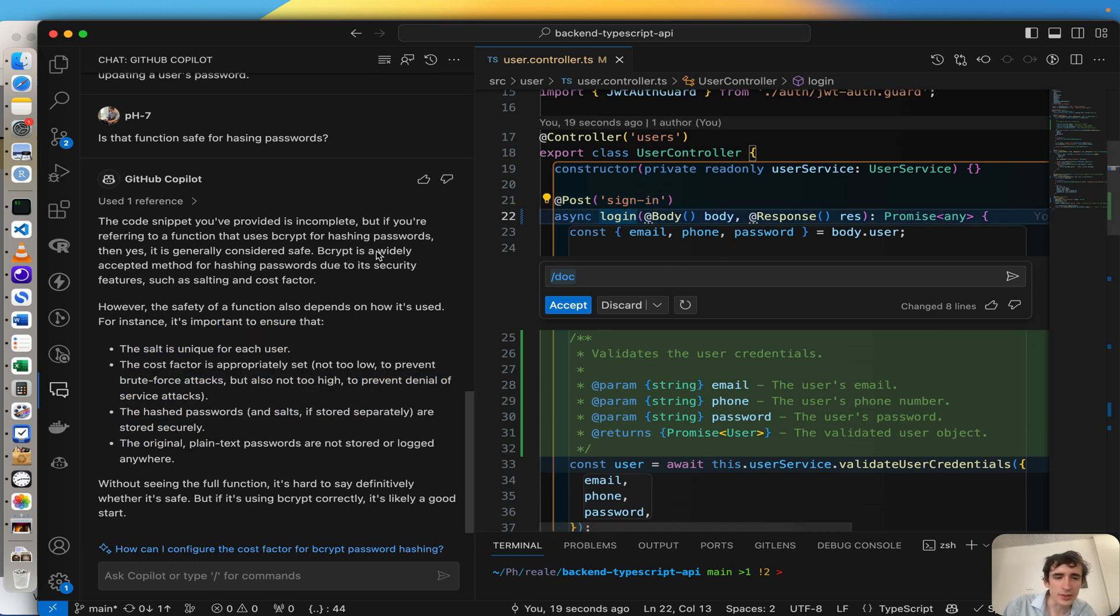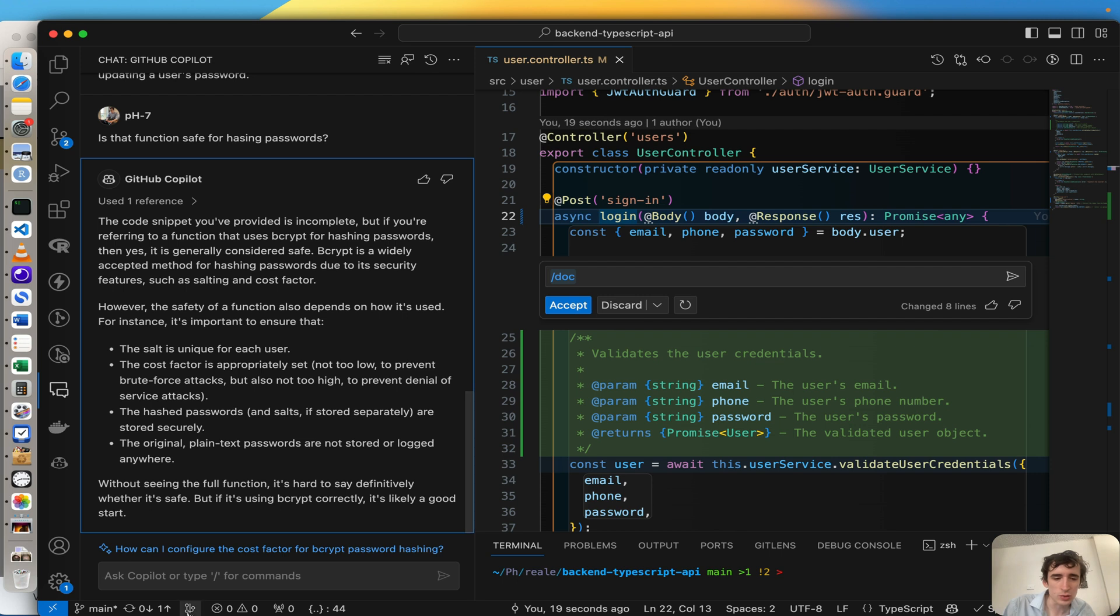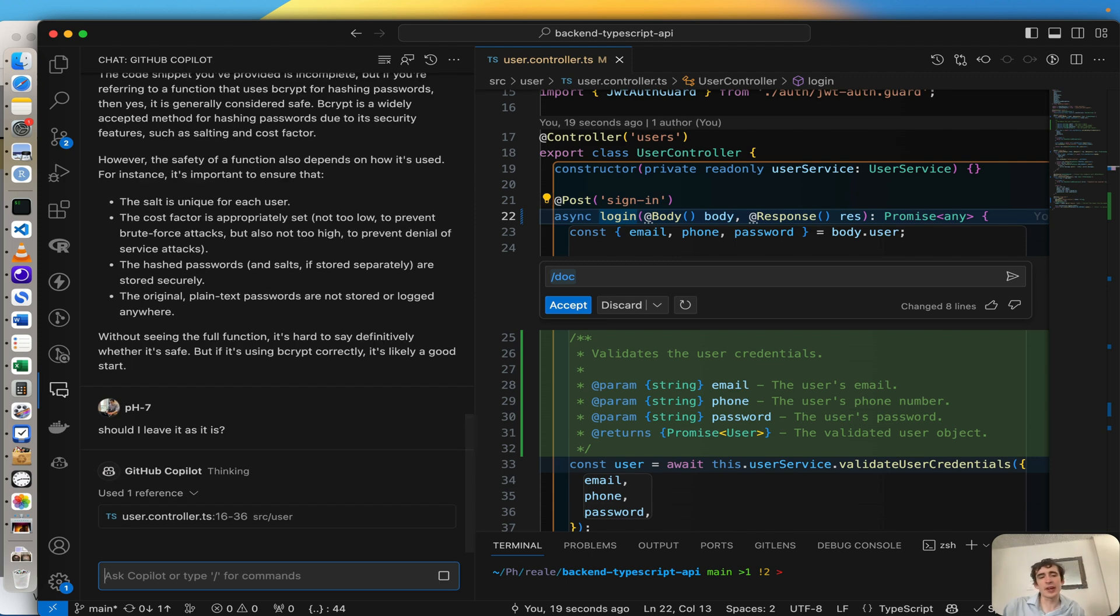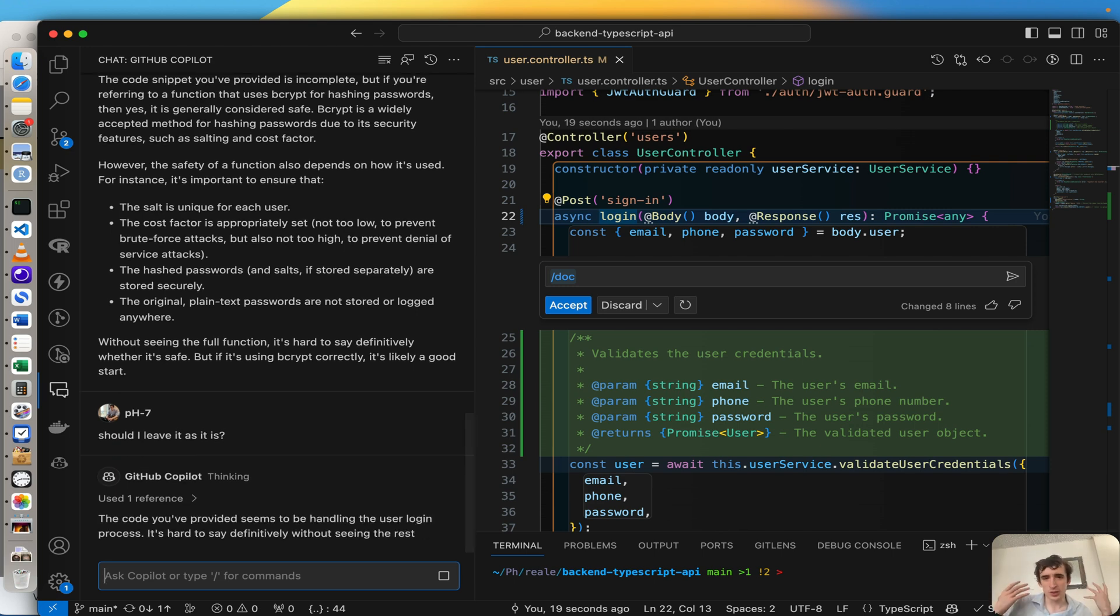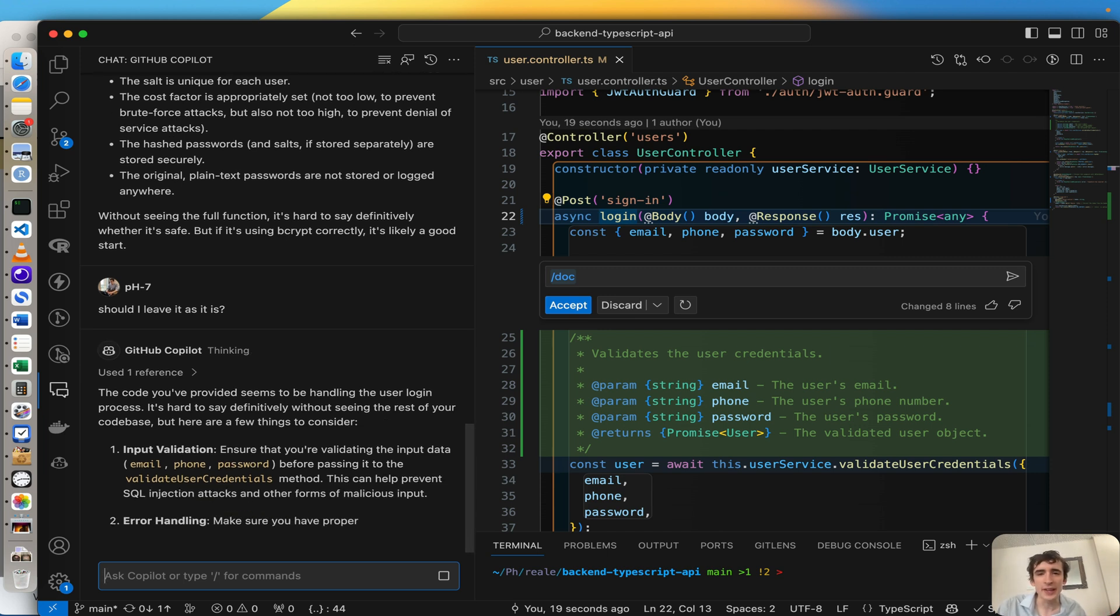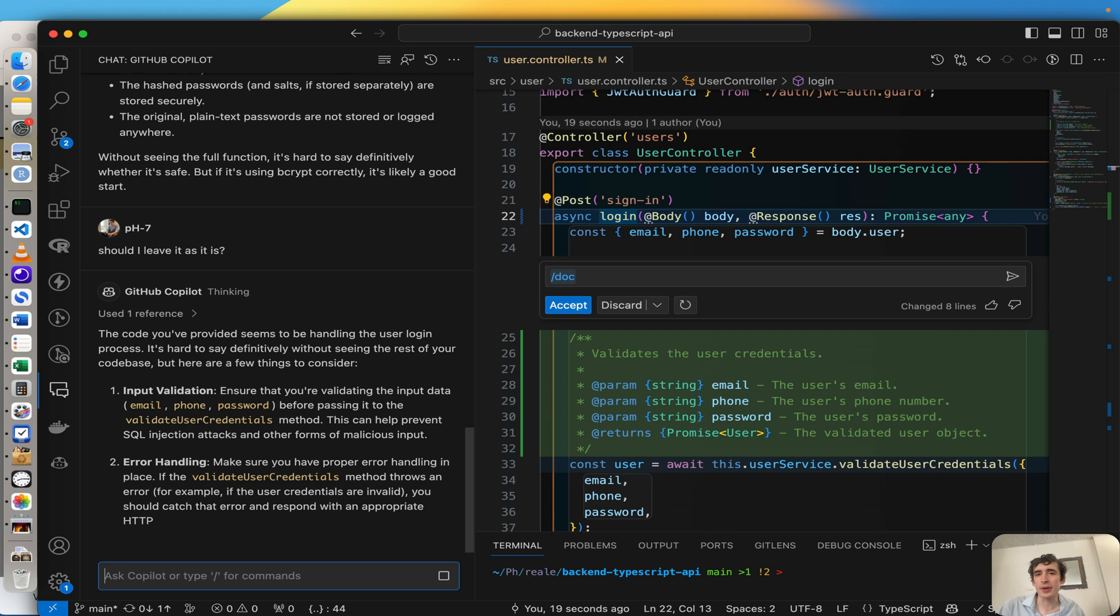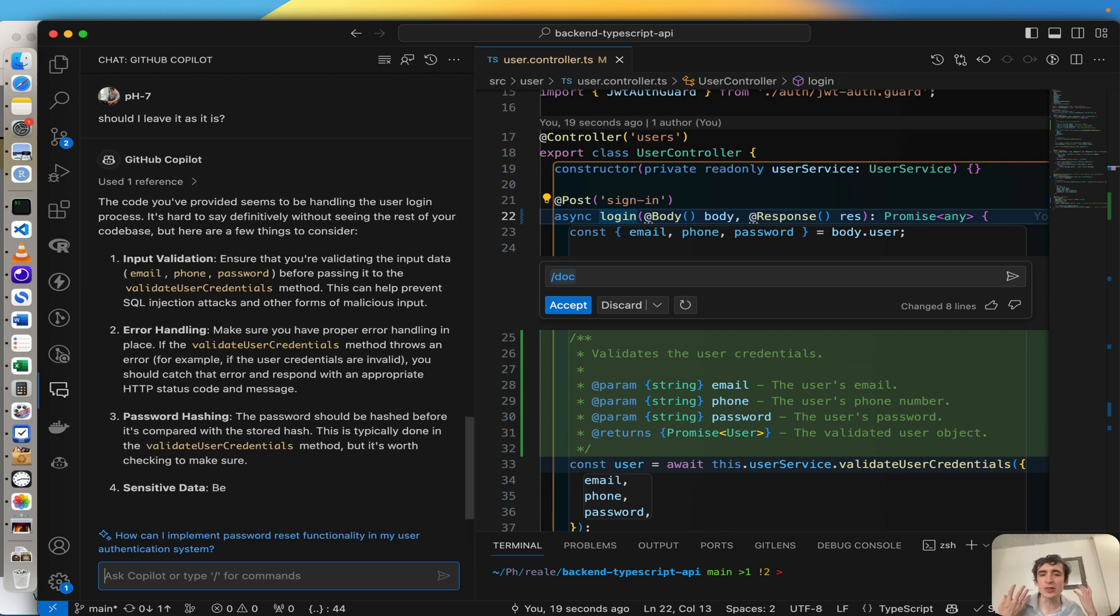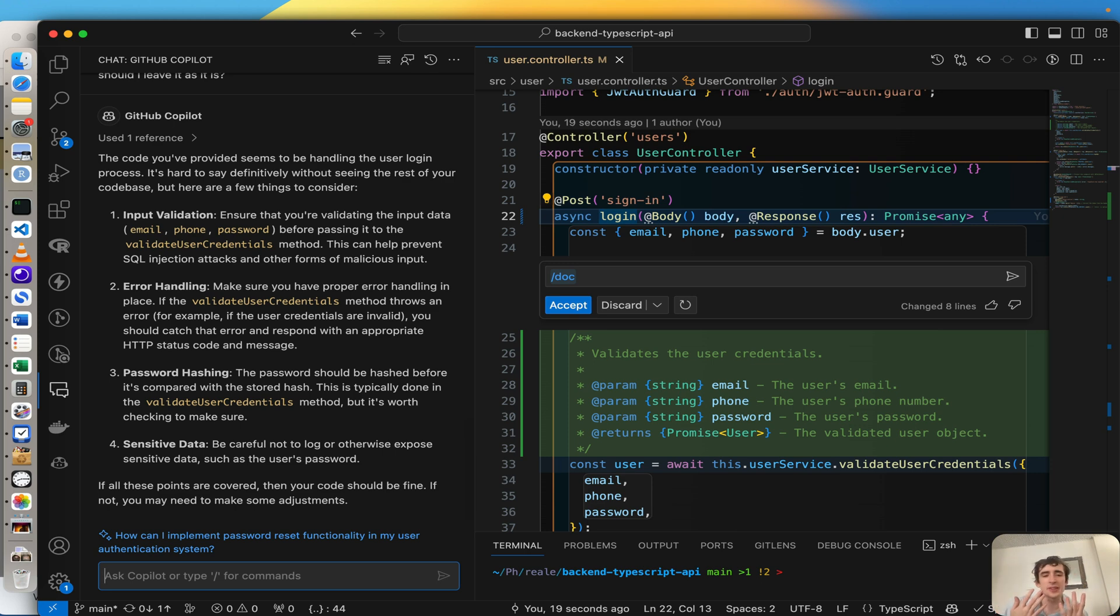But here I have further information if I should leave it as it is. And again, it's really like you are speaking to a really knowledgeable senior software engineer. Now senior, maybe not, because again Copilot is AI and it will never replace a senior software engineer in terms of human thinking.